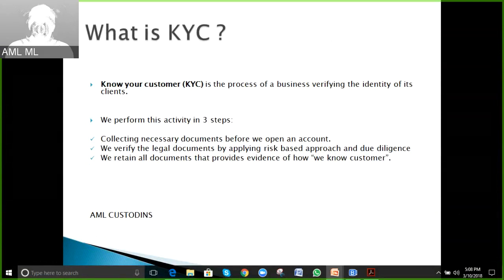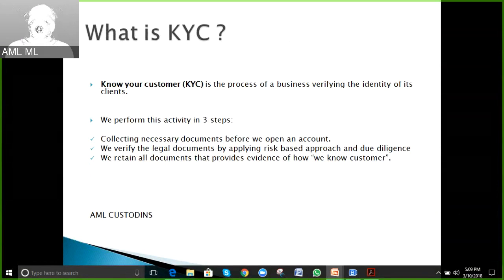Doing KYC involves three key steps. The first basic step is collecting necessary documentation before we open an account. For example, if you wish to open a bank account, you approach the bank and they ask you to fill up an application form.